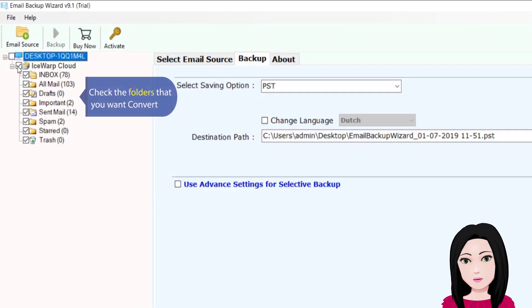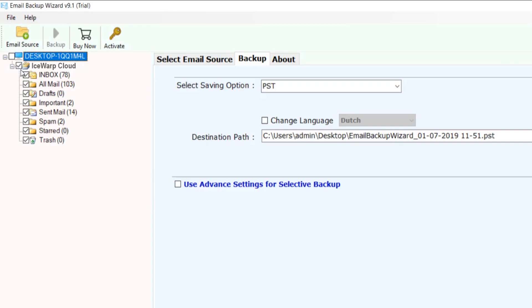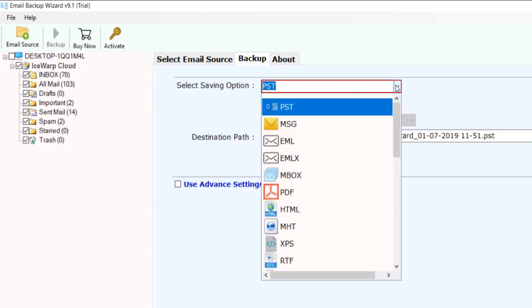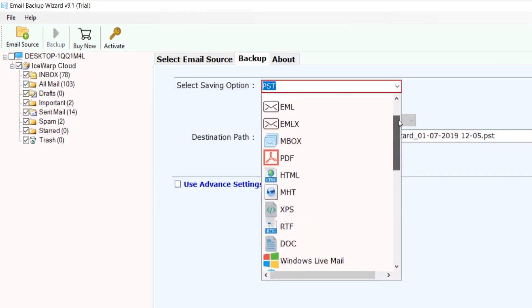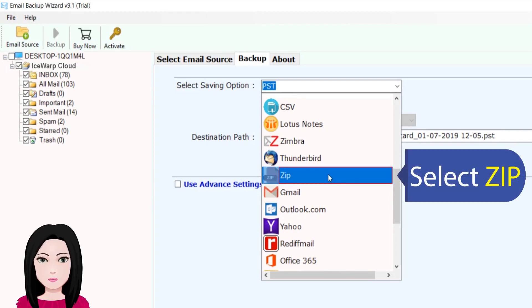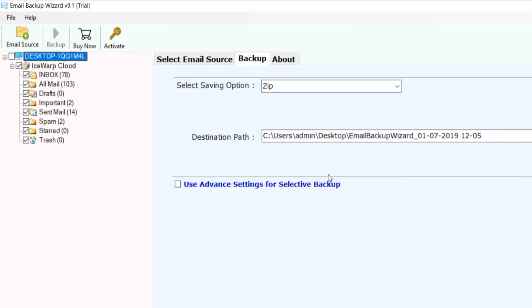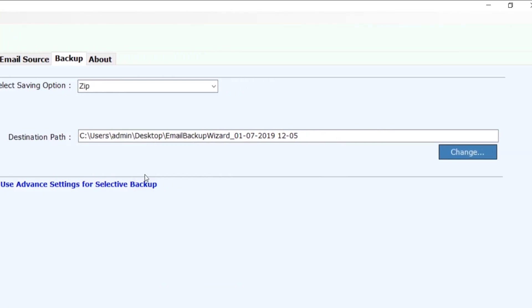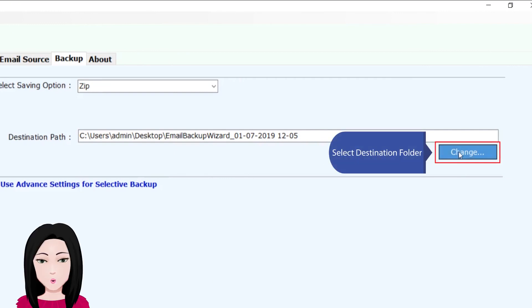Check the folders that you want to convert, select zip as the output format, then select the destination folder.